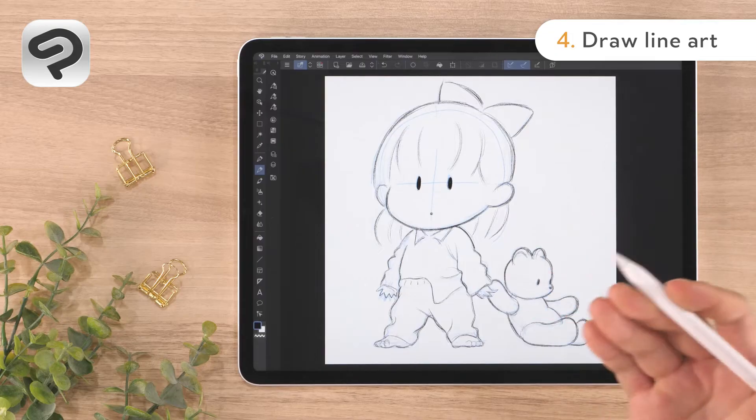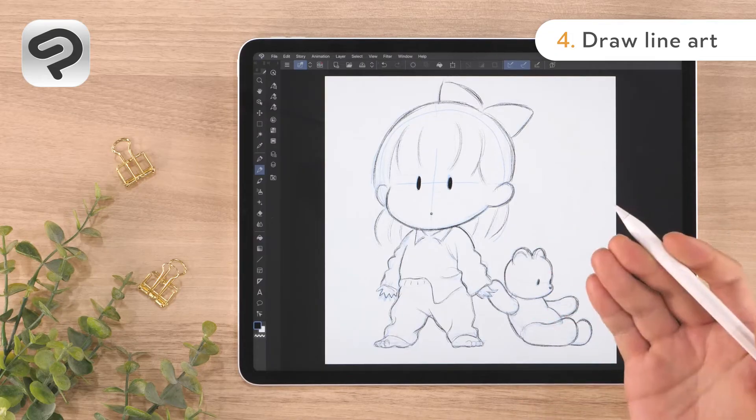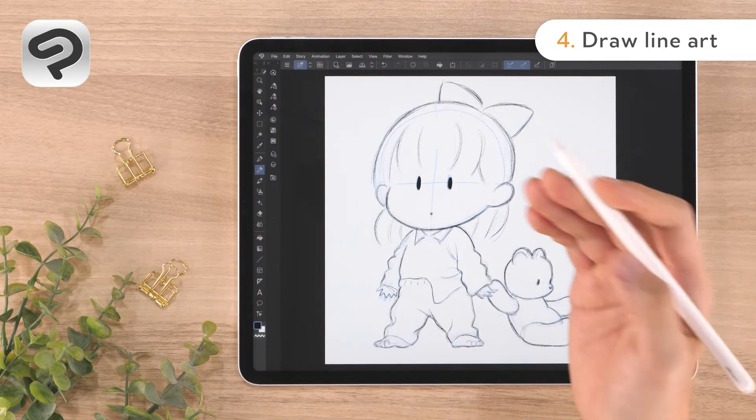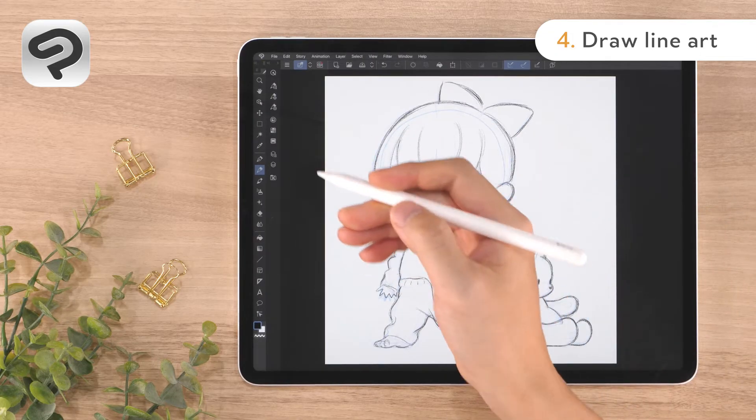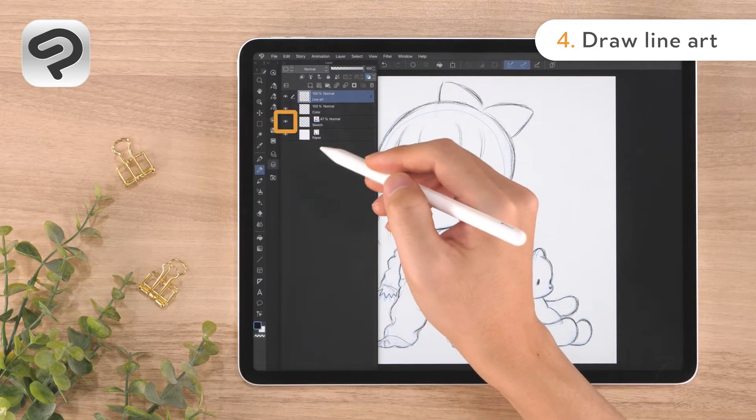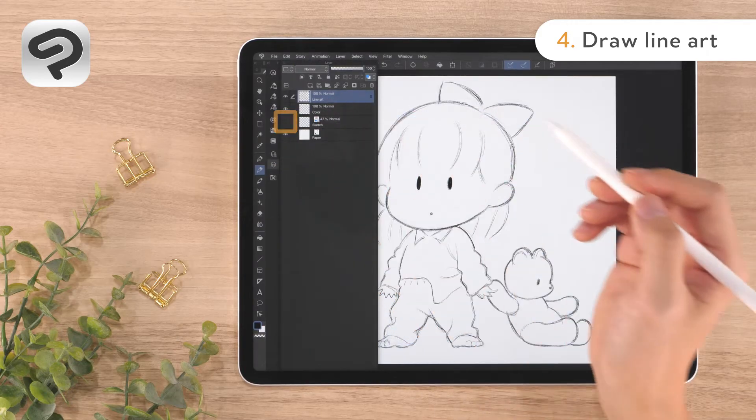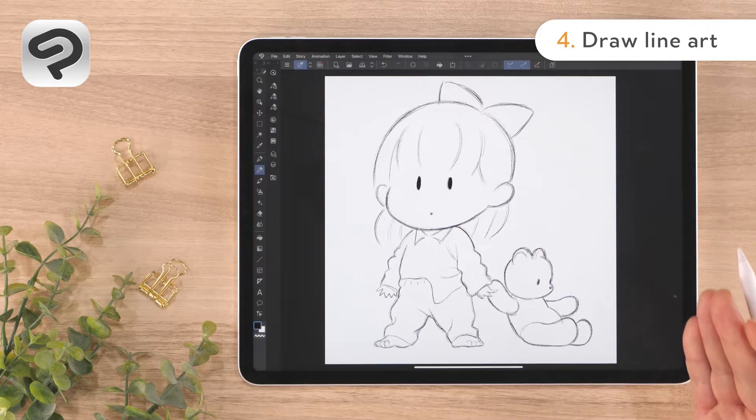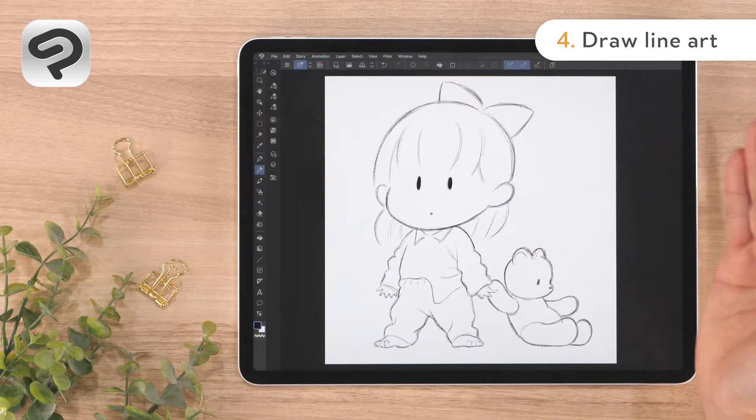Once your line art is complete, we'll hide the sketch layer. Open the layer palette and tap the eye icon on the left side of the sketch layer. Our line art is now complete.